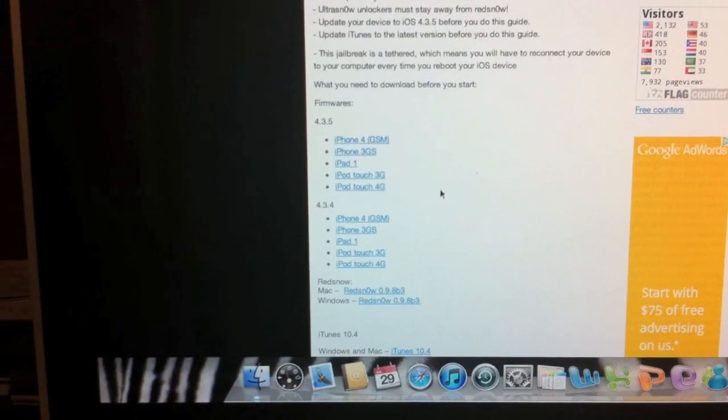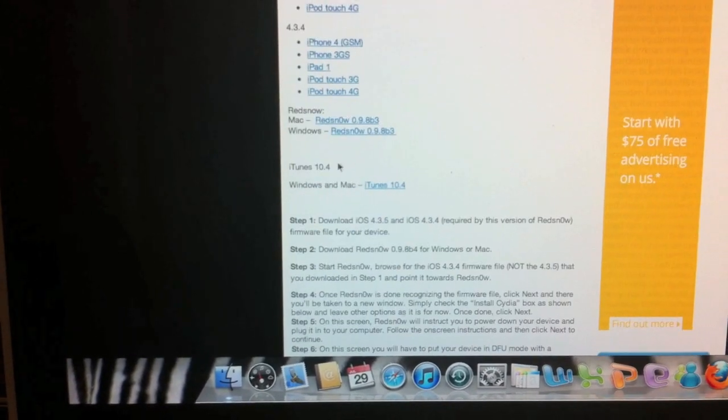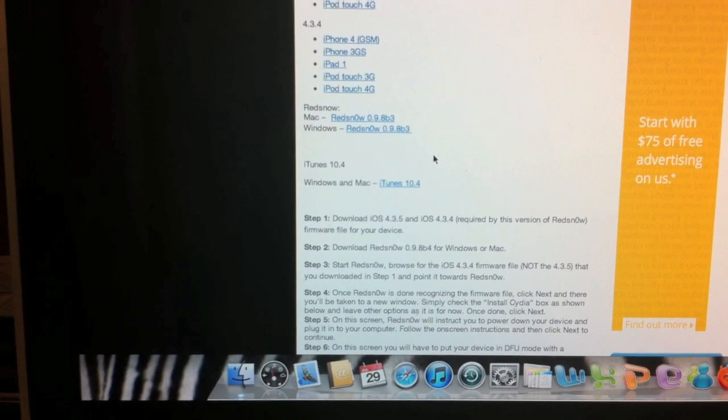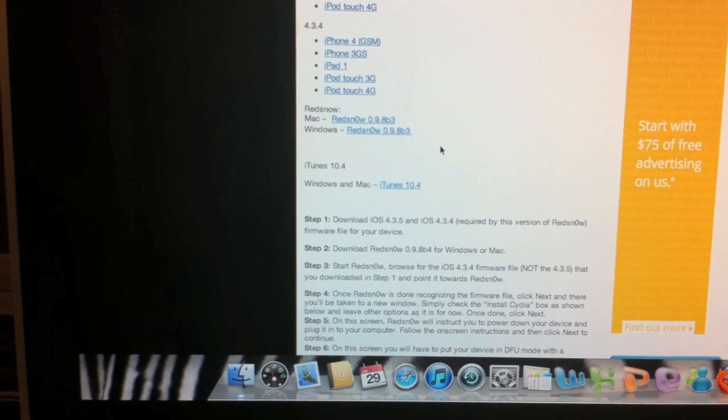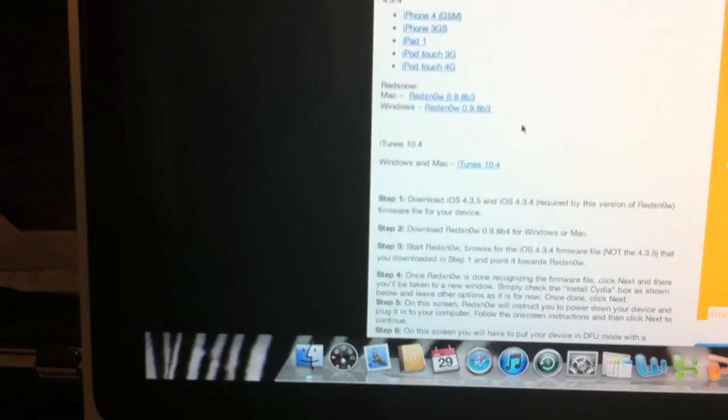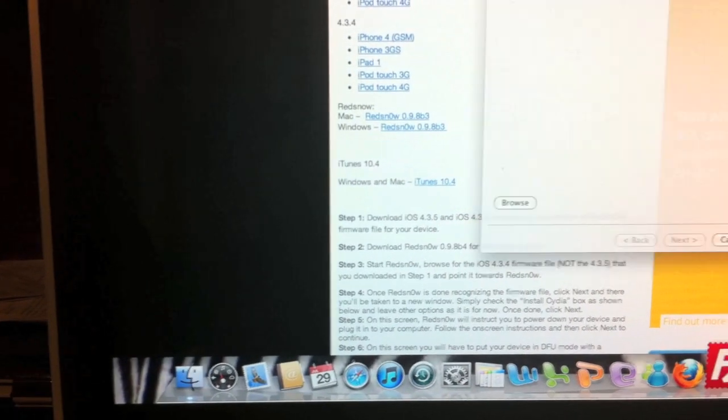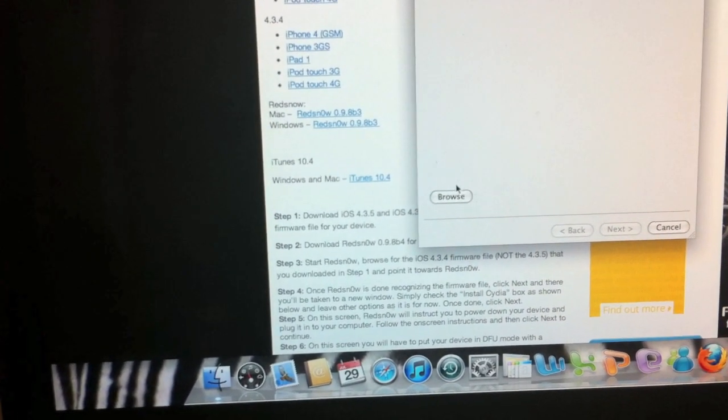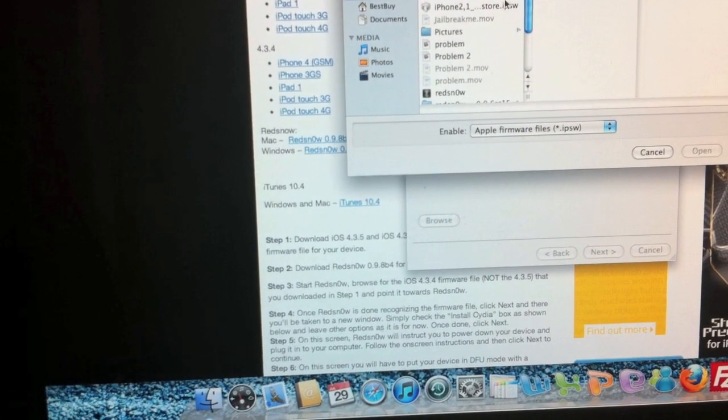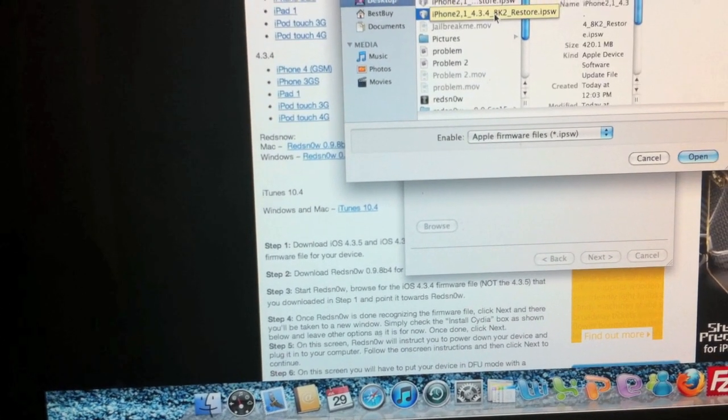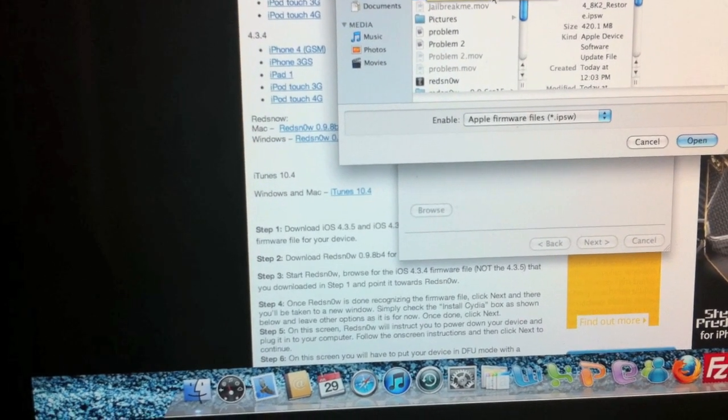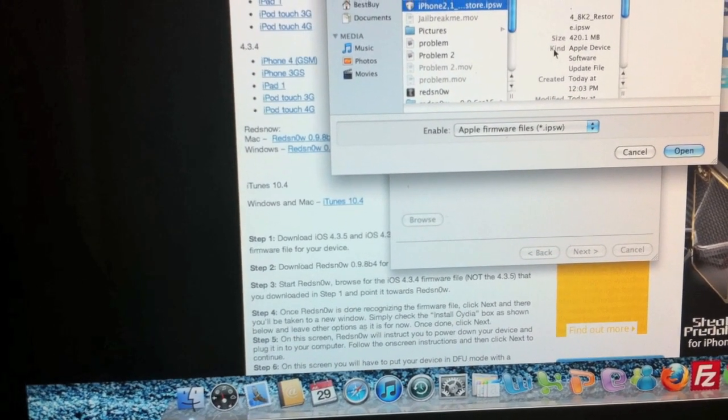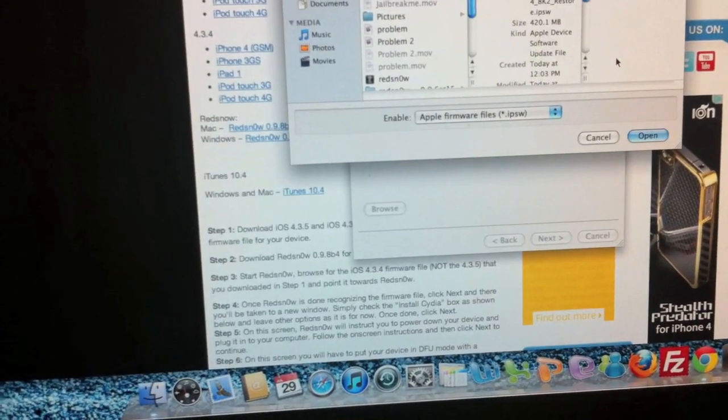You have to download 4.3.4, make sure you download RedSn0w and also iTunes 10.4. Once you download RedSn0w, go ahead and open that up, click browse, find your IPSW file 4.3.4, not 4.3.5. Make sure that you select 4.3.4 firmware.